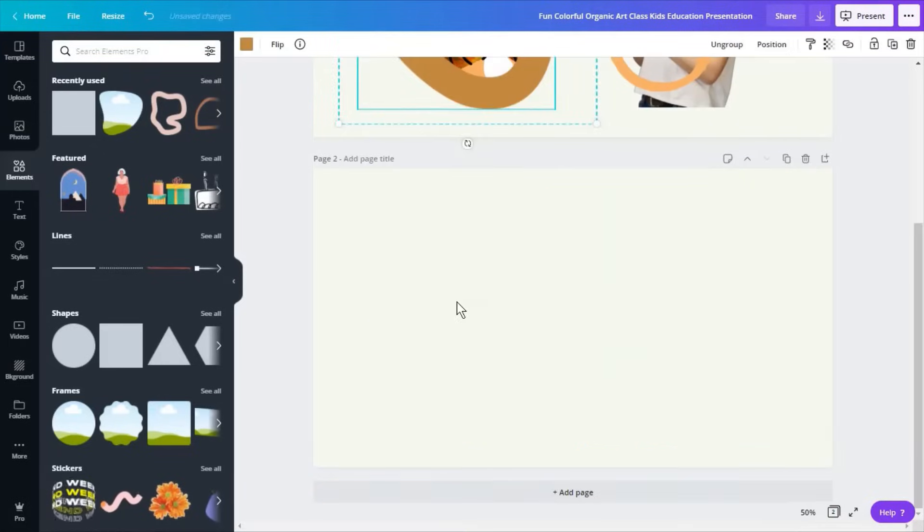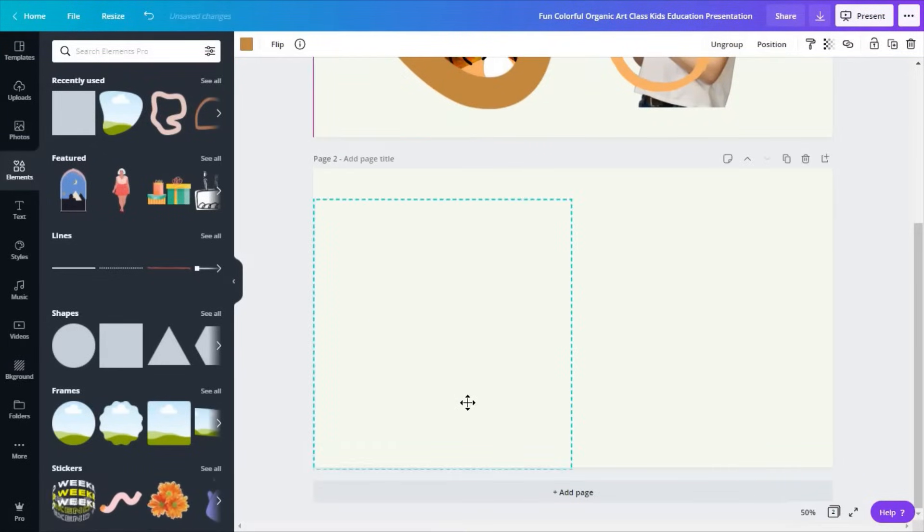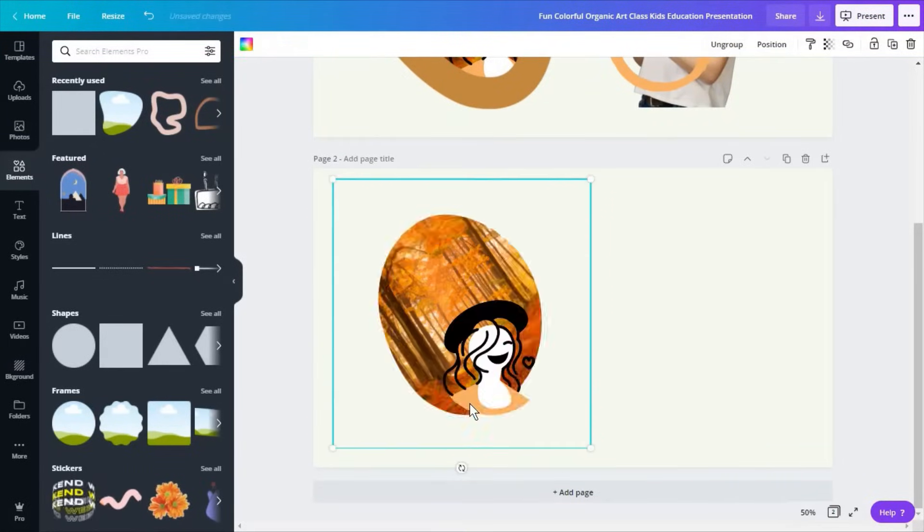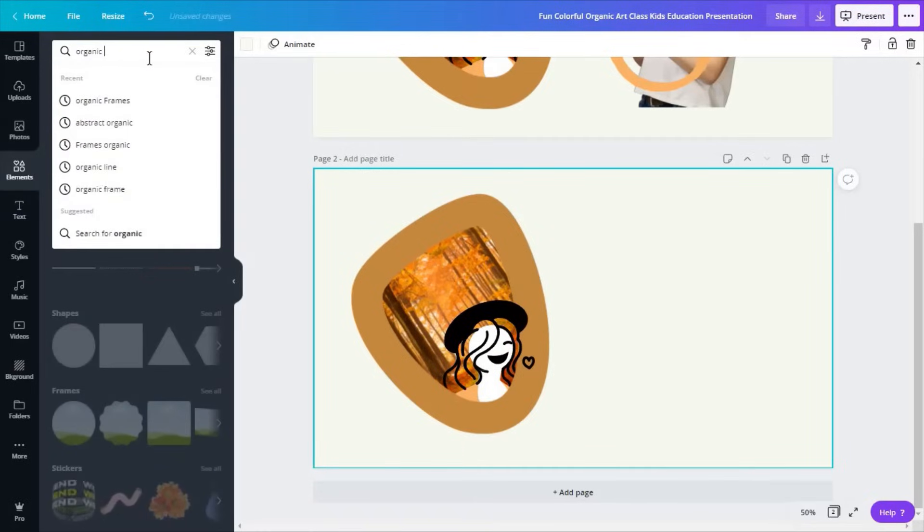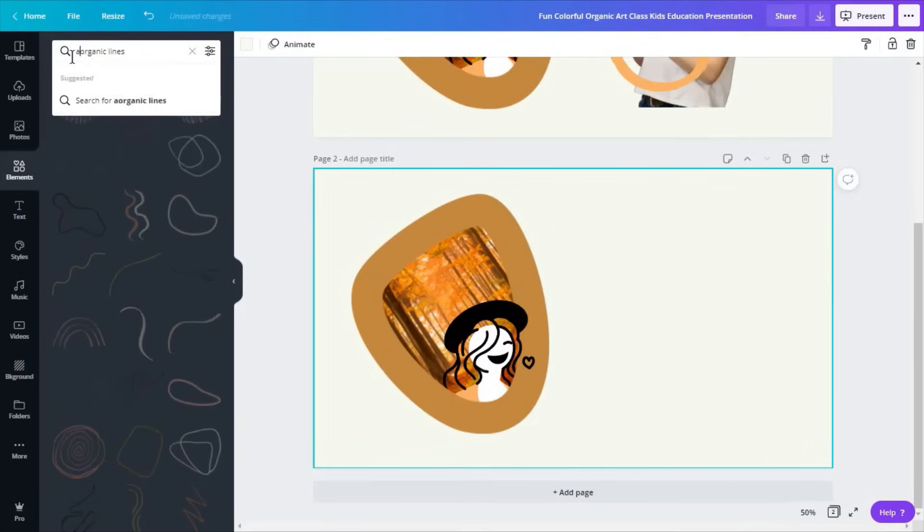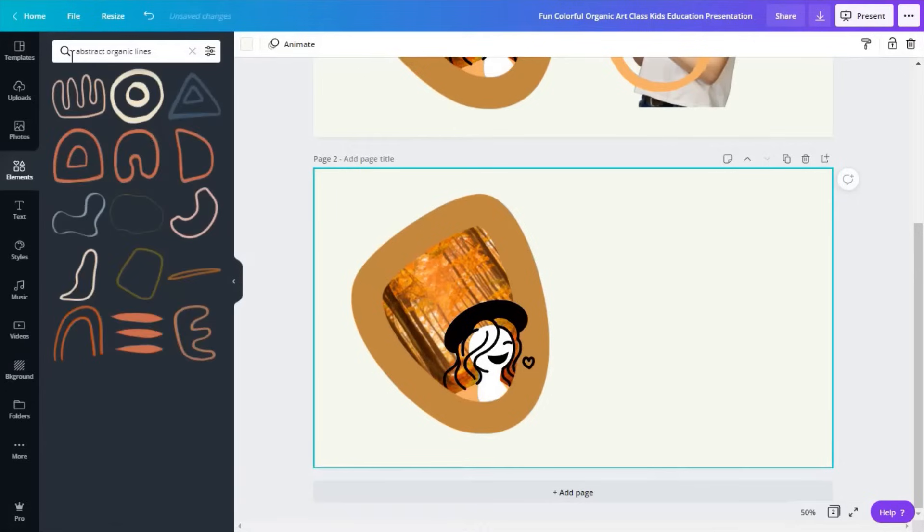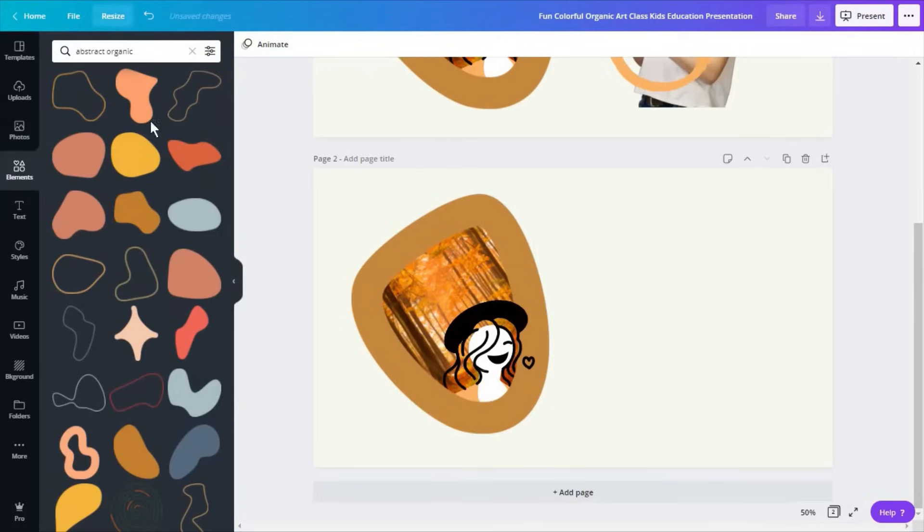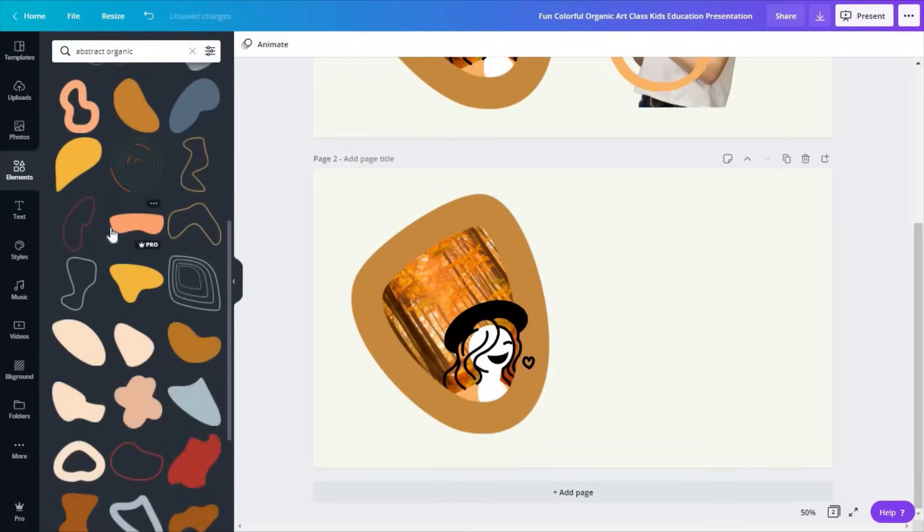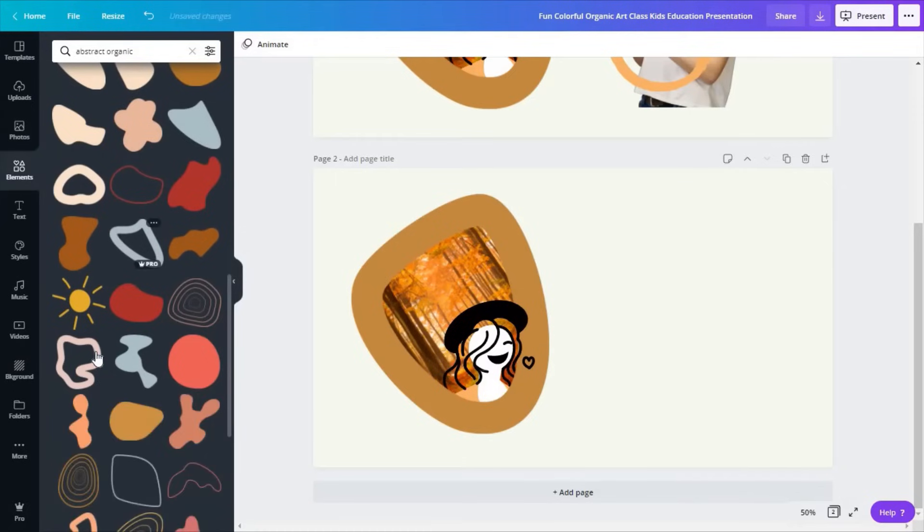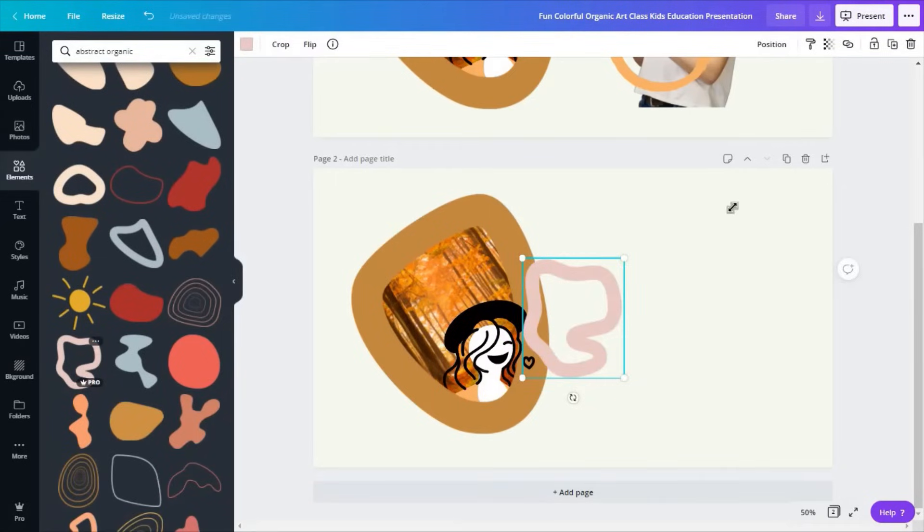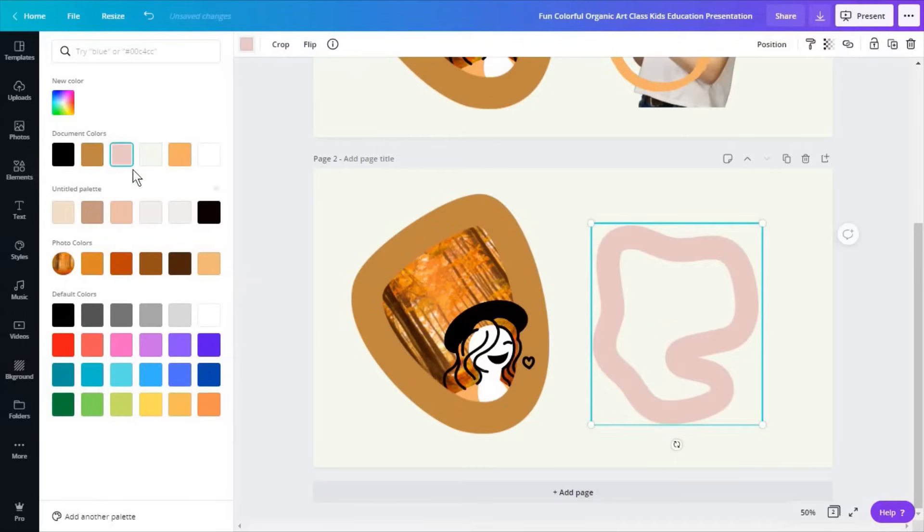So the first thing I'm going to do is recreate this image here. To do this, you want to search for something like organic lines or abstract organic lines if you want thicker lines for the frame. Another keyword is abstract organic and I will actually opt for one of the lines here such as this one because it's a bit more complicated so you can see how you can use very diverse lines.